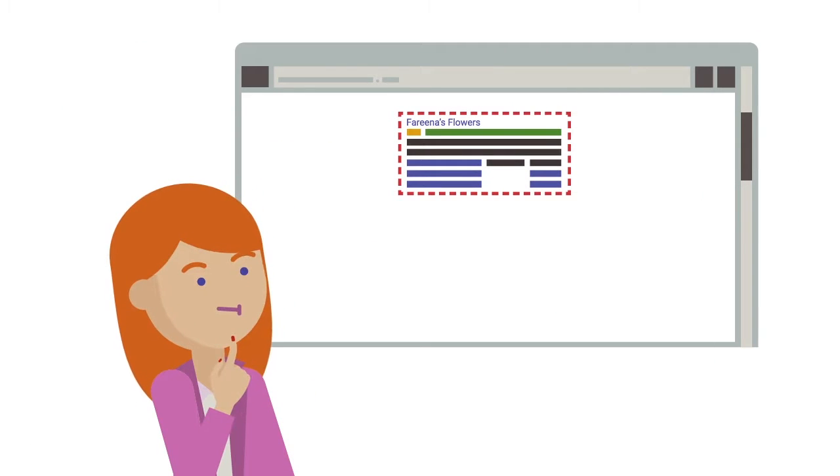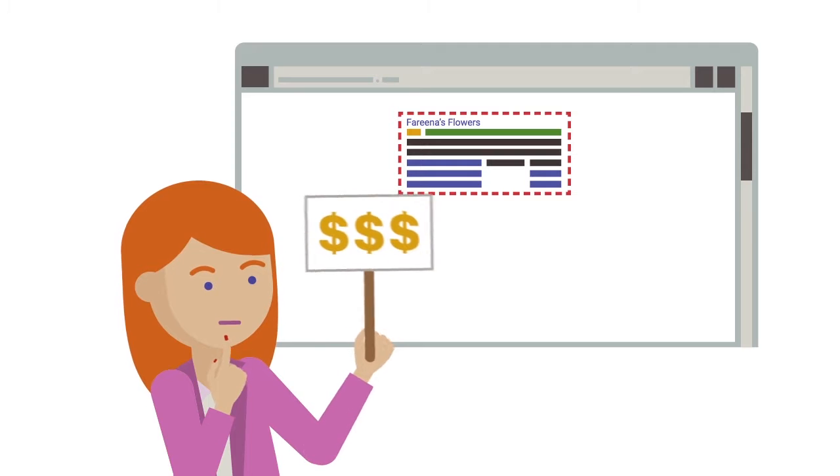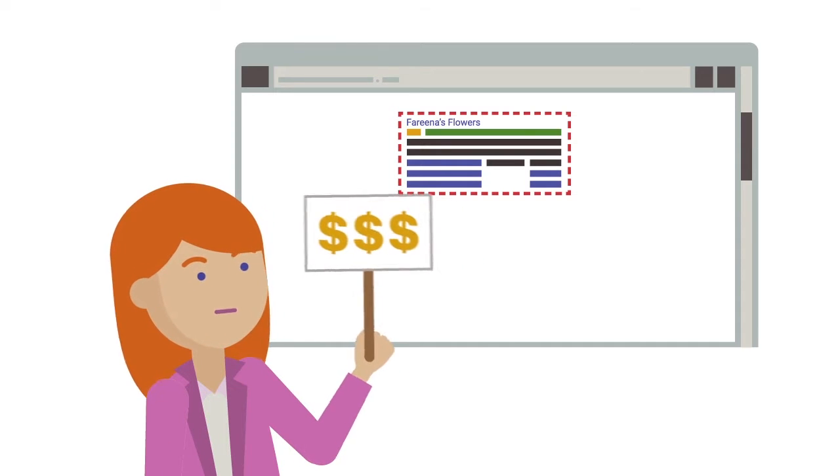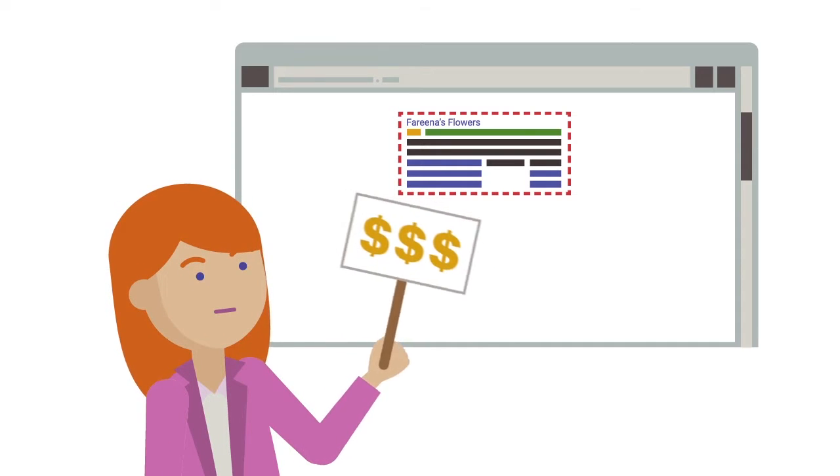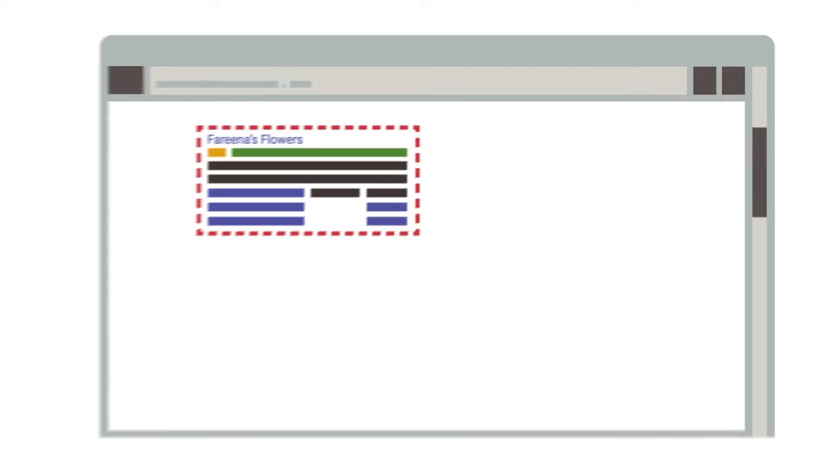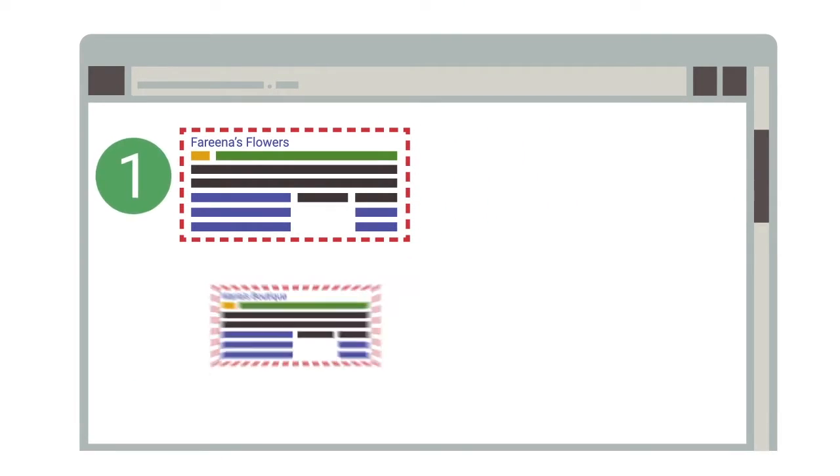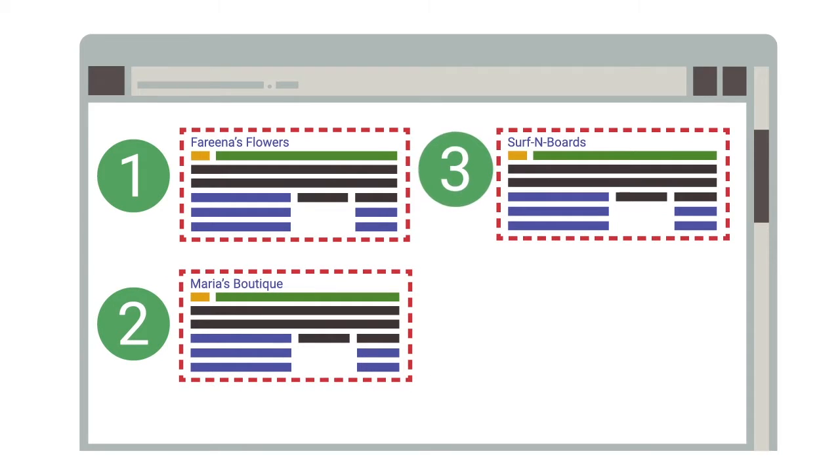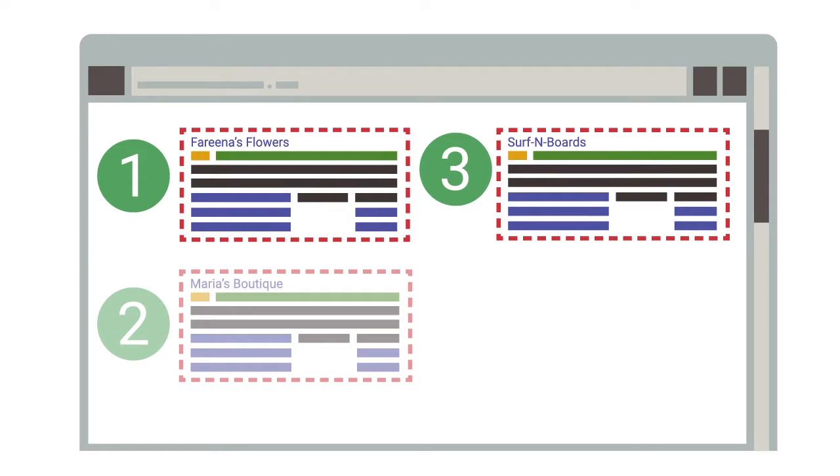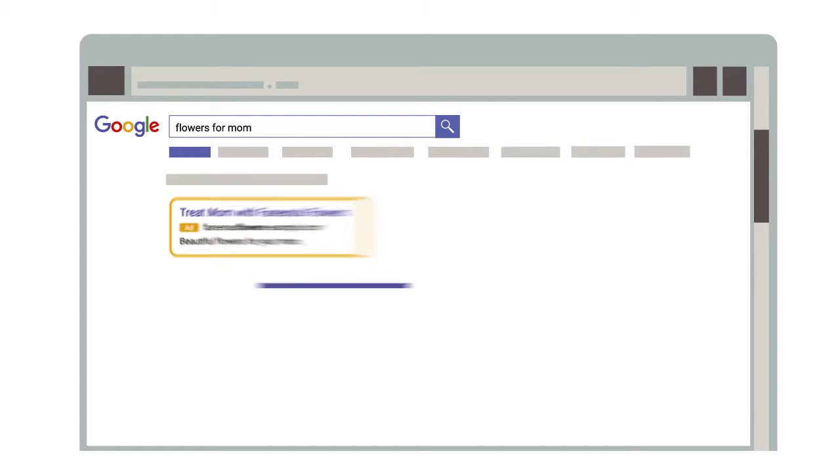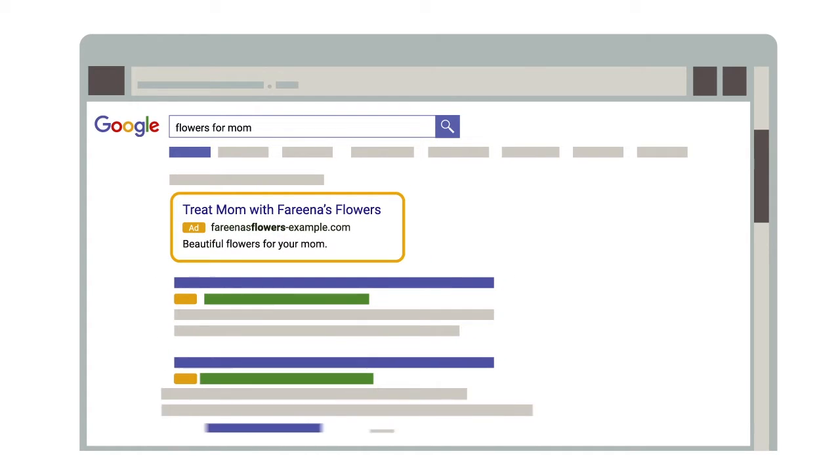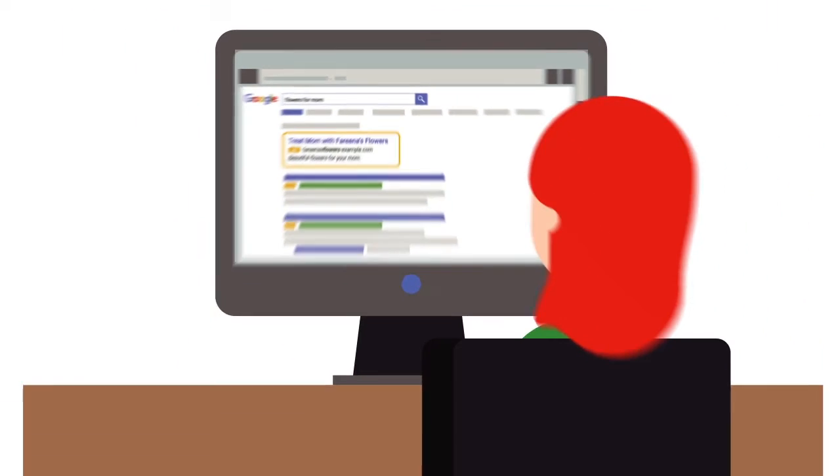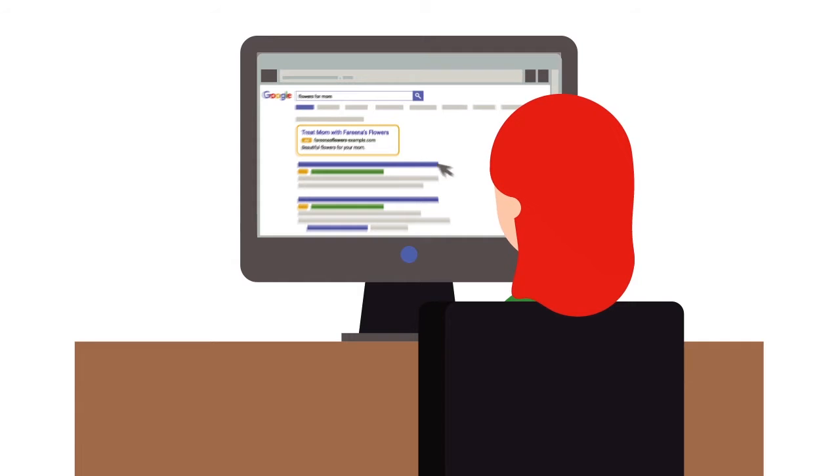Each advertiser bids on keywords in an auction, indicating the amount they're willing to pay for someone to click on their ad. The engine ranks all ads and determines which ad to serve based on the advertiser's bid and relevance to the search results. This auction happens every time a user performs a search.